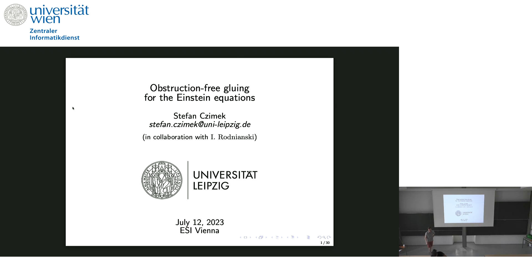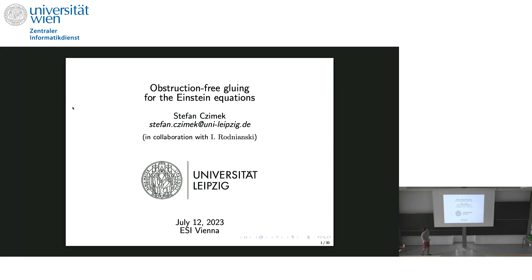Thank you Simone for the kind introduction. I also want to thank the organizers of this conference for inviting me and giving me the opportunity to talk about this research. Today I will talk about obstruction-free gluing for the Einstein equations, which is work I did together with Igor Rodniansky, and more generally I will use this talk to advertise the null gluing problem for the Einstein equations, done in collaboration with Stefanos Aretakis and Igor Rodniansky.